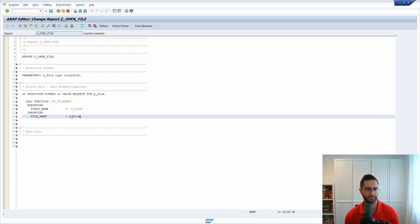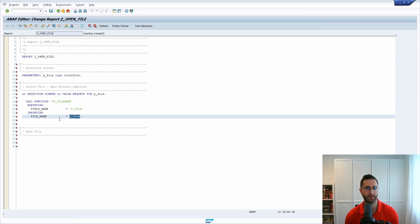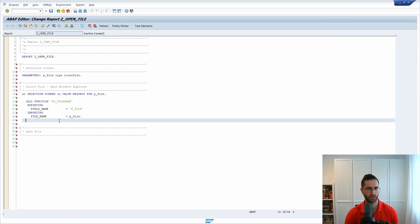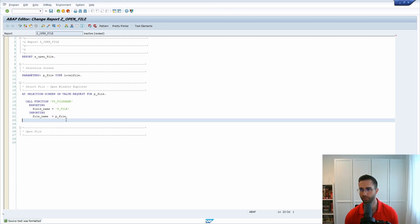Then we have within our parameter the file path after this. Shift F1 a couple of times to format this.